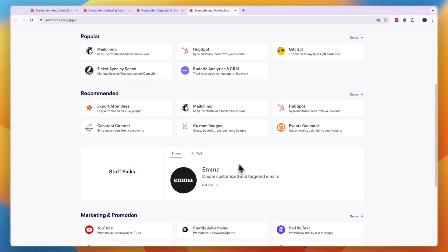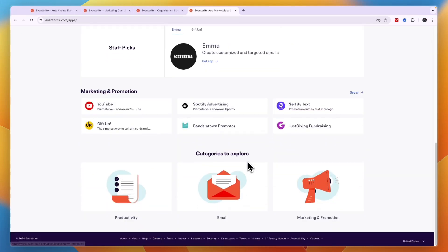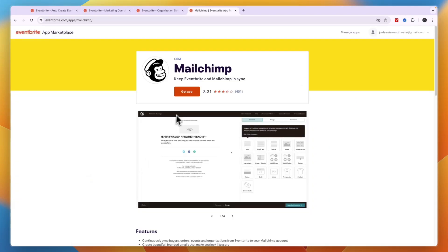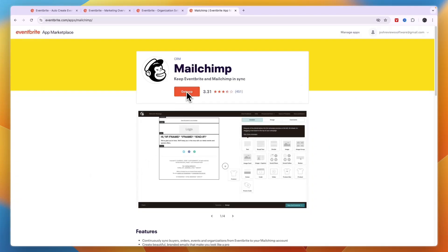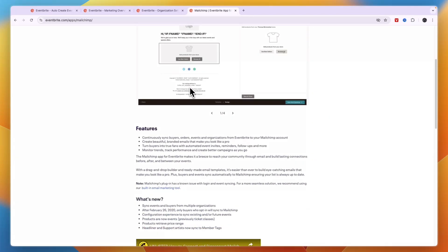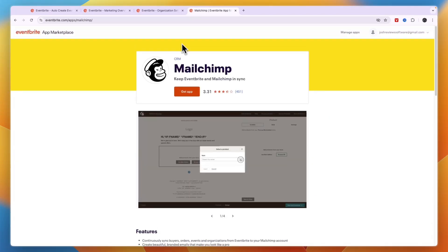But for example with Mailchimp there are native integrations and you can then click get app and then you can sync those as well.